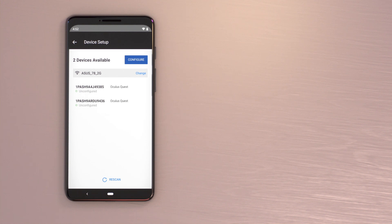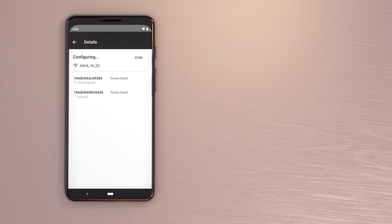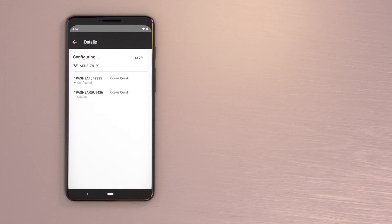The Oculus for Business operating system will begin downloading to each headset. As each headset completes, the status will change from Unconfigured to Configured. A Queued status means that the device is recognized but downloading has not begun yet.